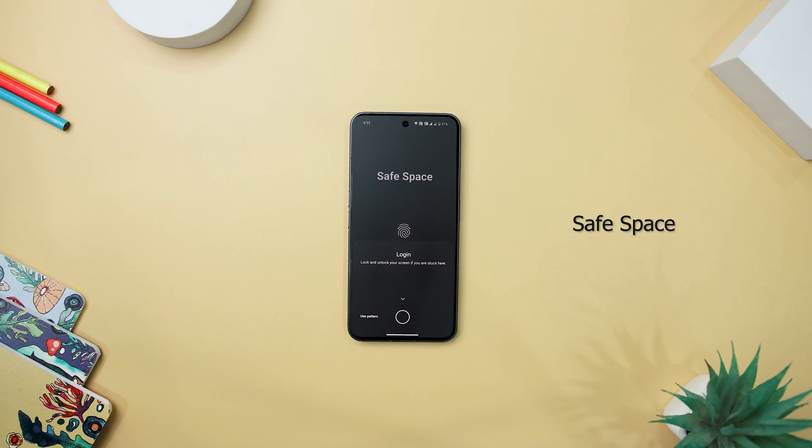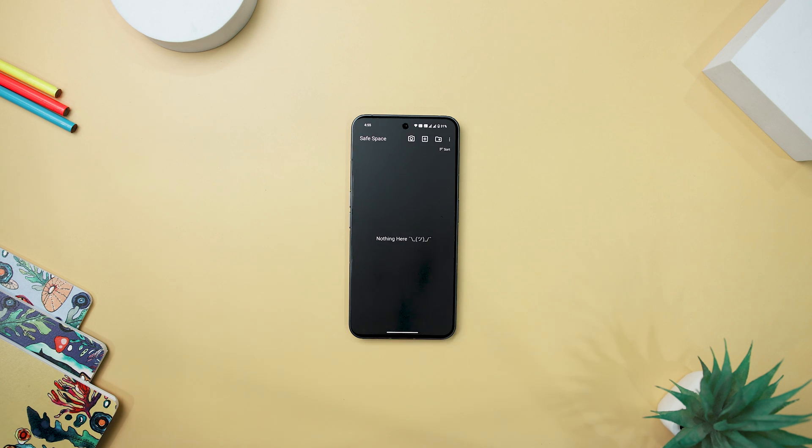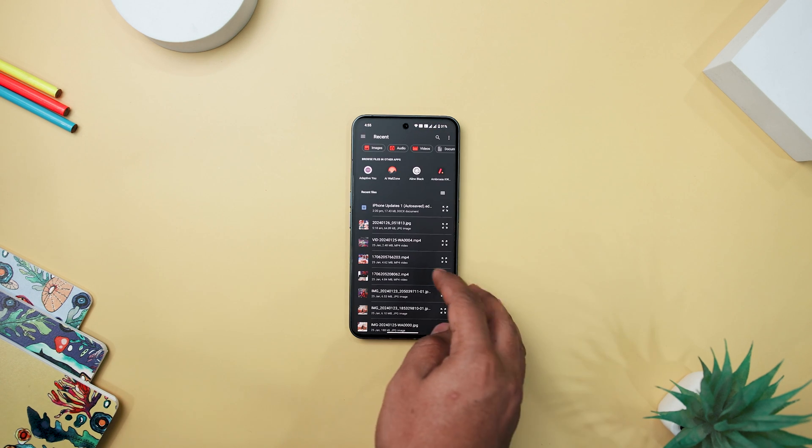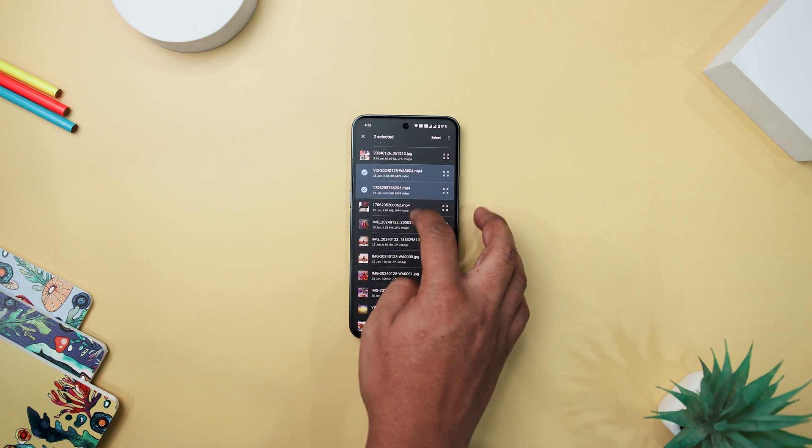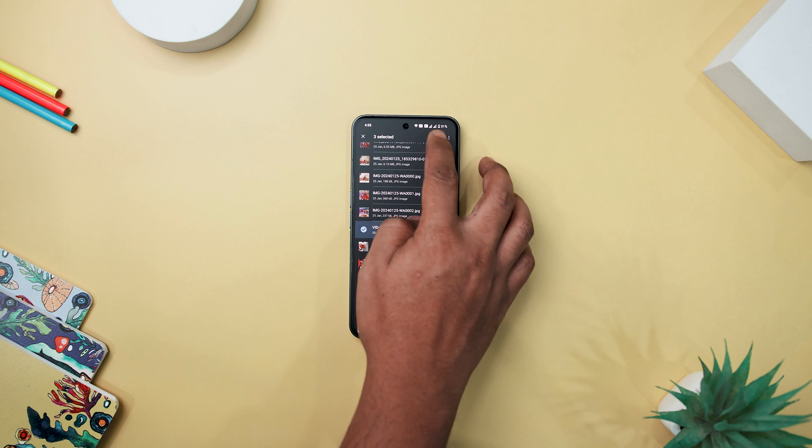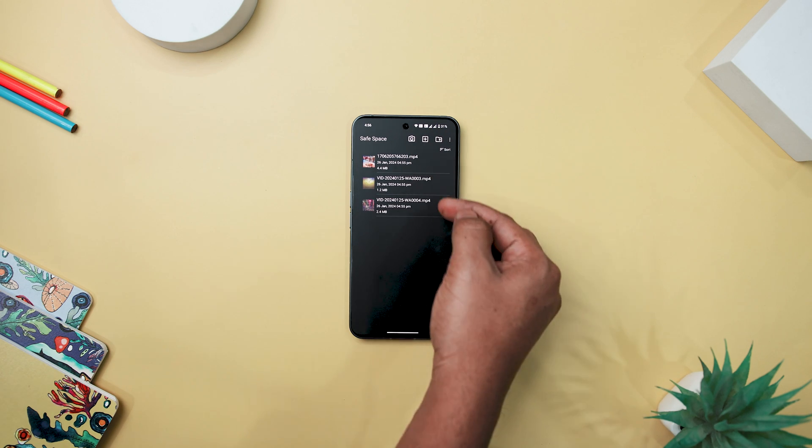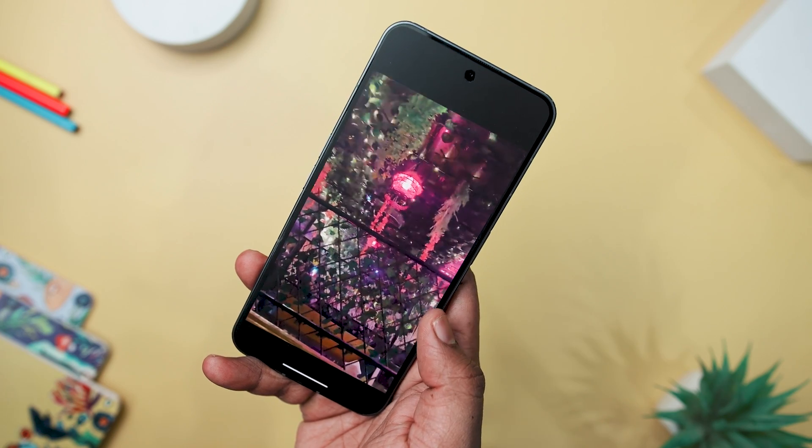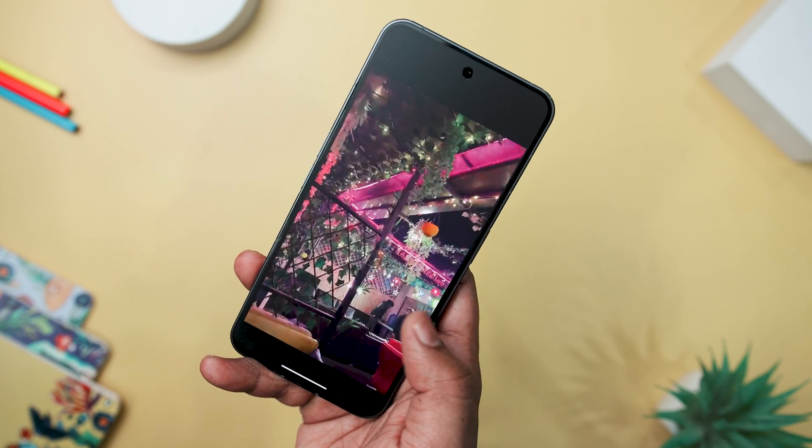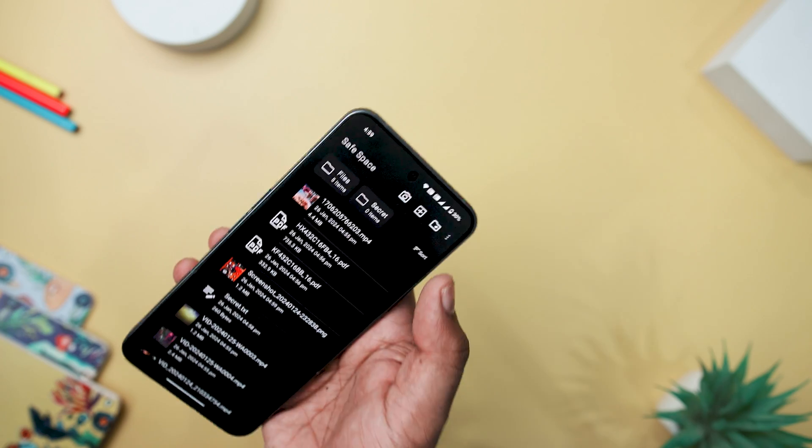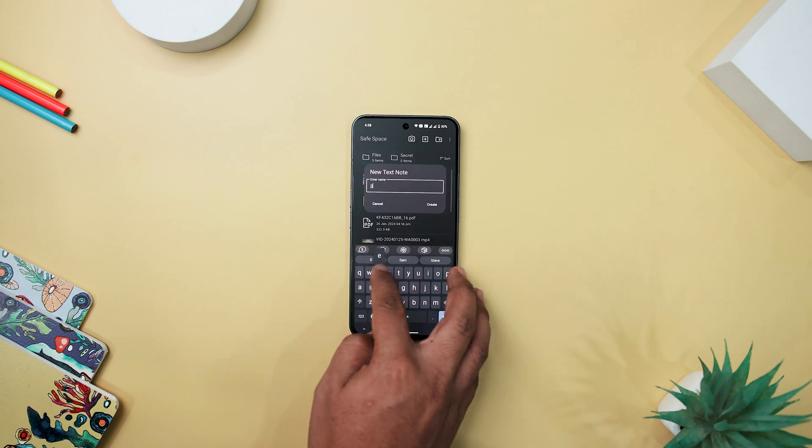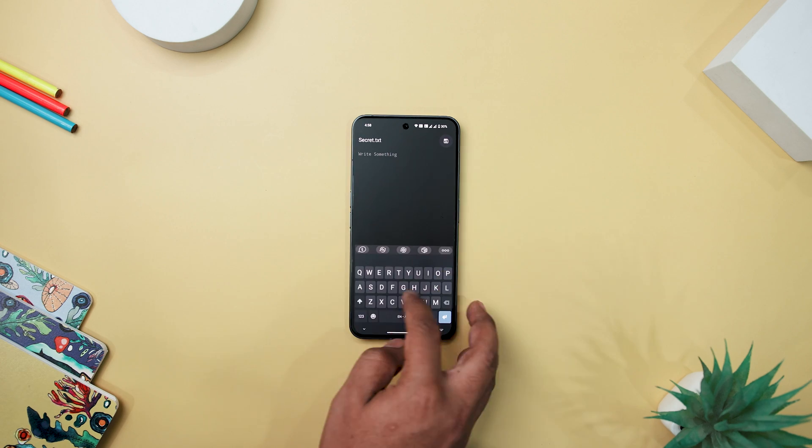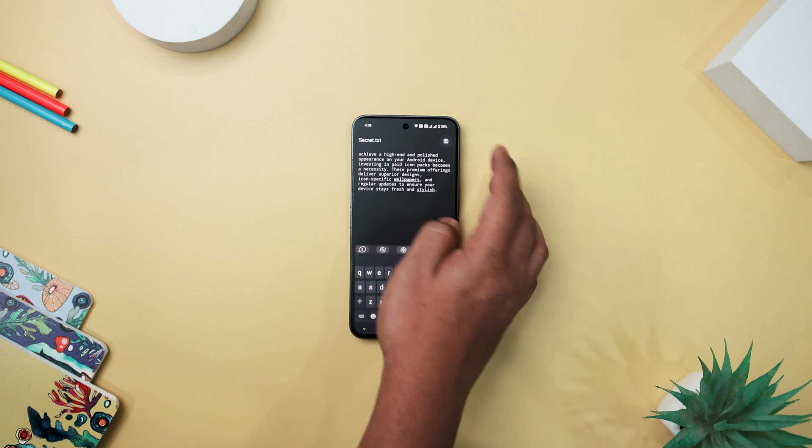Next up we have Safe Space, that stands out as a secure haven for safeguarding sensitive data on Android devices. The app establishes an invisible and encrypted storage location, shielded by both device encryption and system authentication through biometric or PIN, pattern, and password. Beyond its robust security, it offers a seamless multimedia experience, allowing users to capture photos and videos within the app and open various file types securely. The app's versatility extends to creating simple text notes with aesthetic options like dark and light modes for personalized usage.